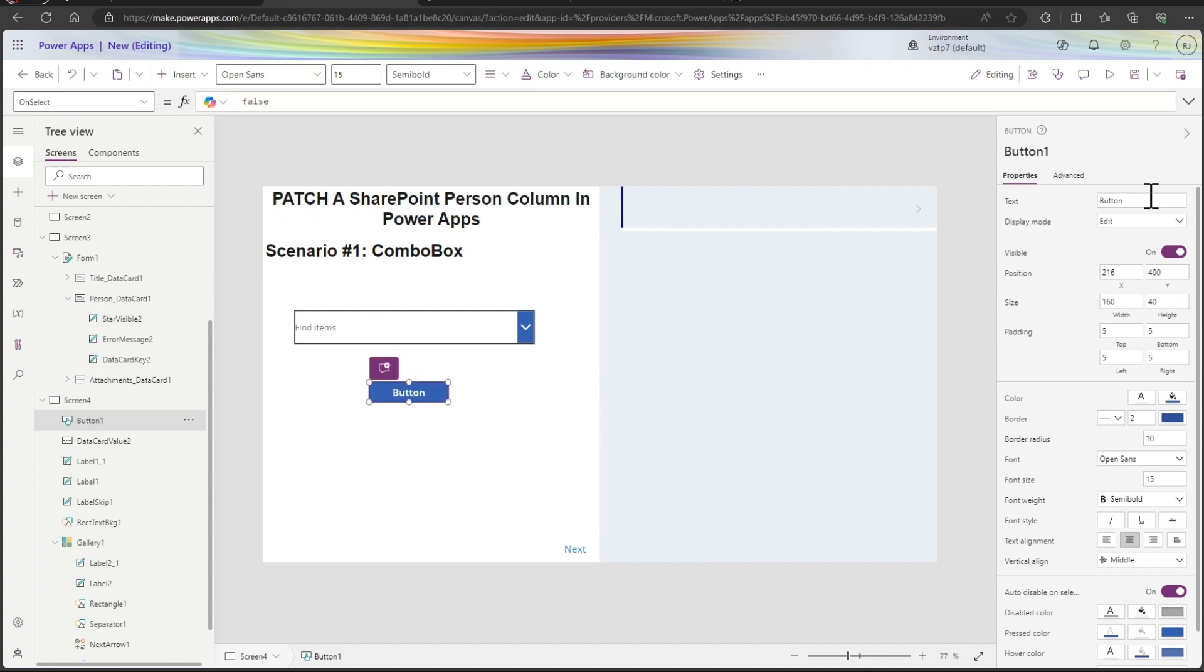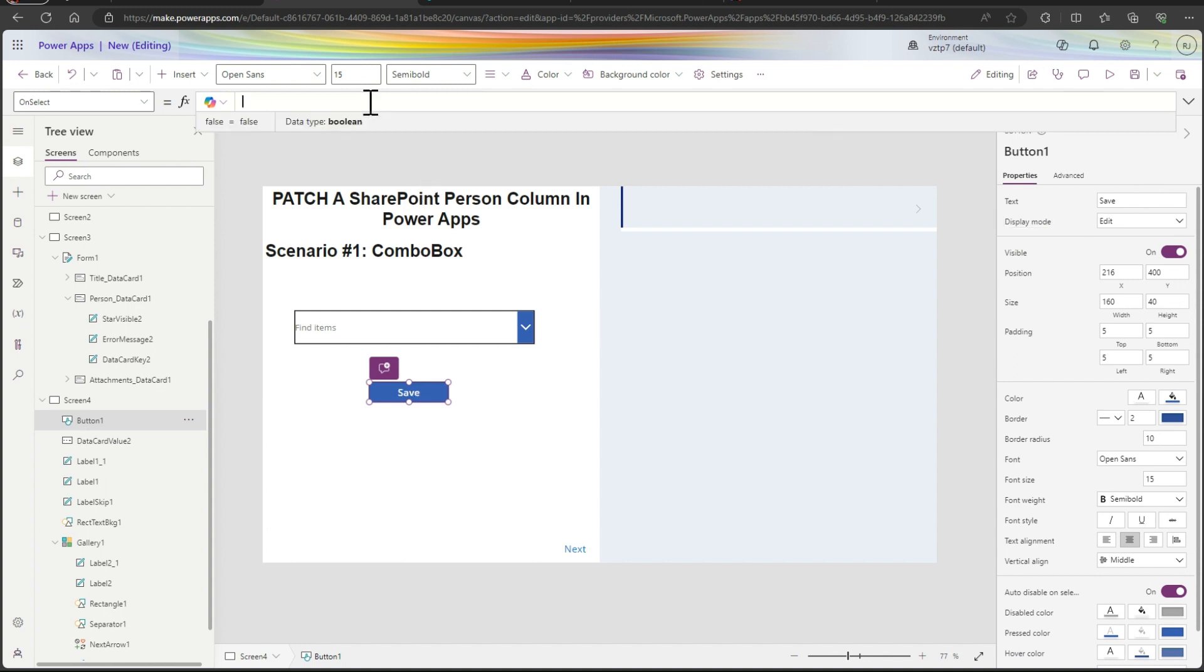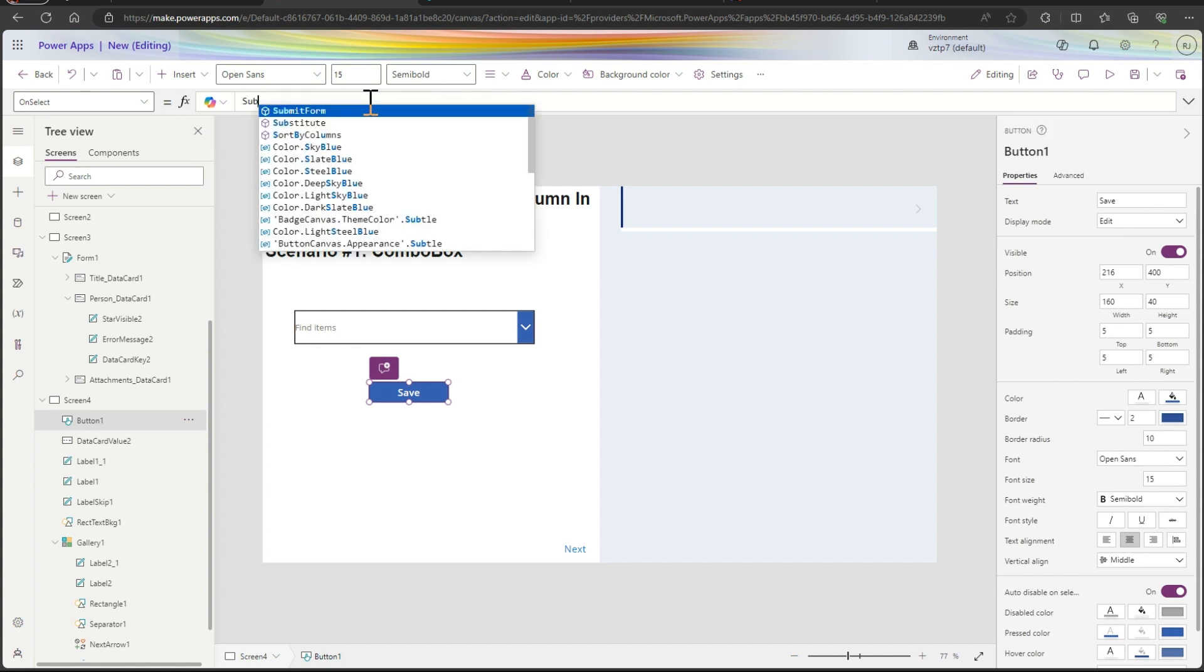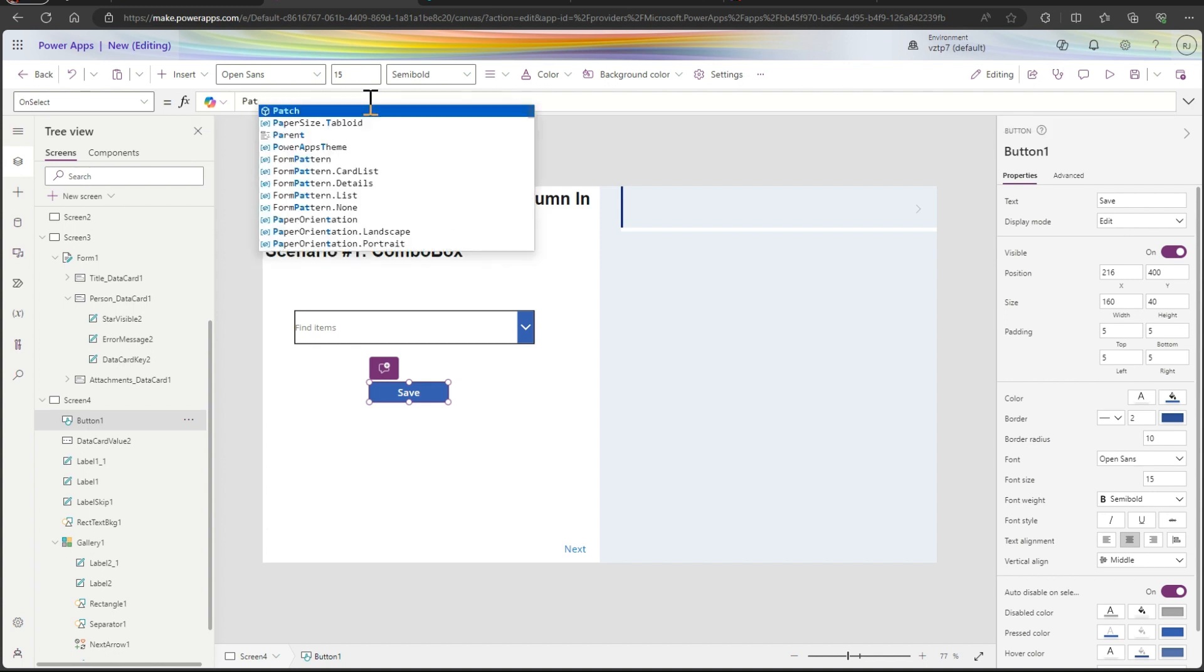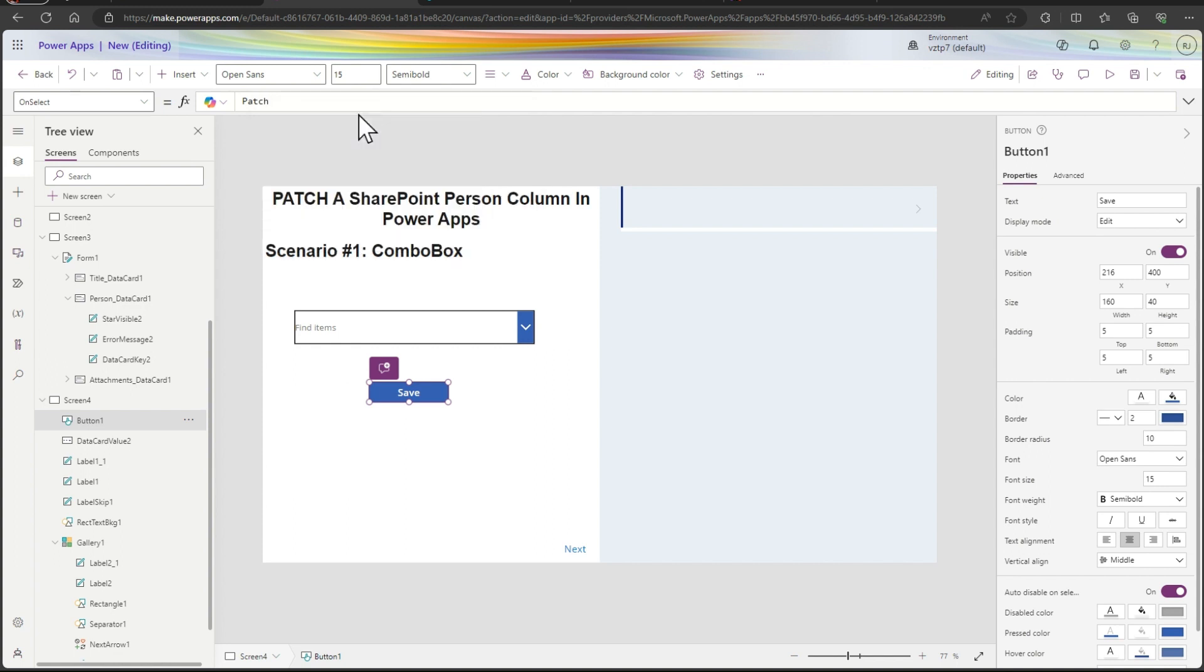Changing the button to save. And on select of the formula, so we are using the patch function, I just showcasing you this within patch.